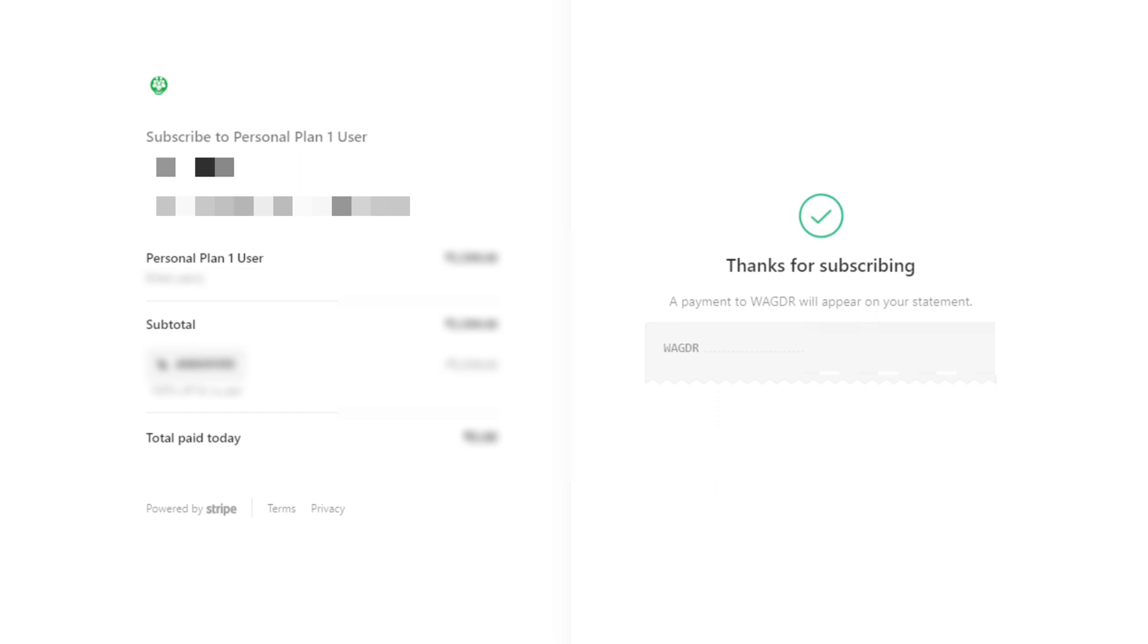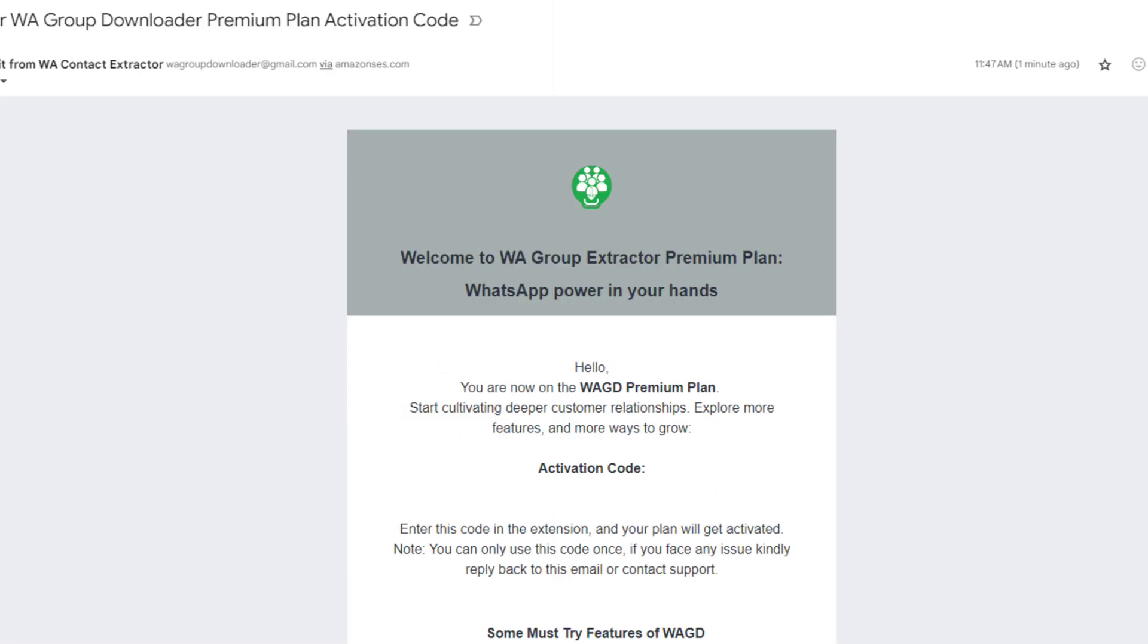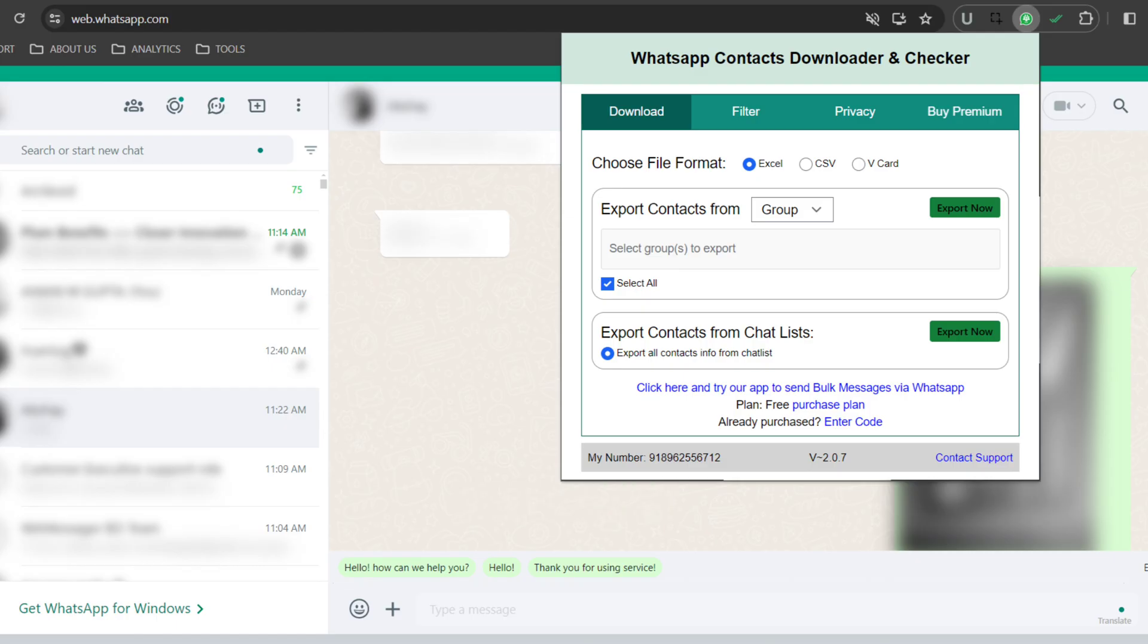You can see the WA Contact Extractor have mailed me my activation code. Now let's head back to the dashboard and see how to activate the premium plan and have a look at what has changed.